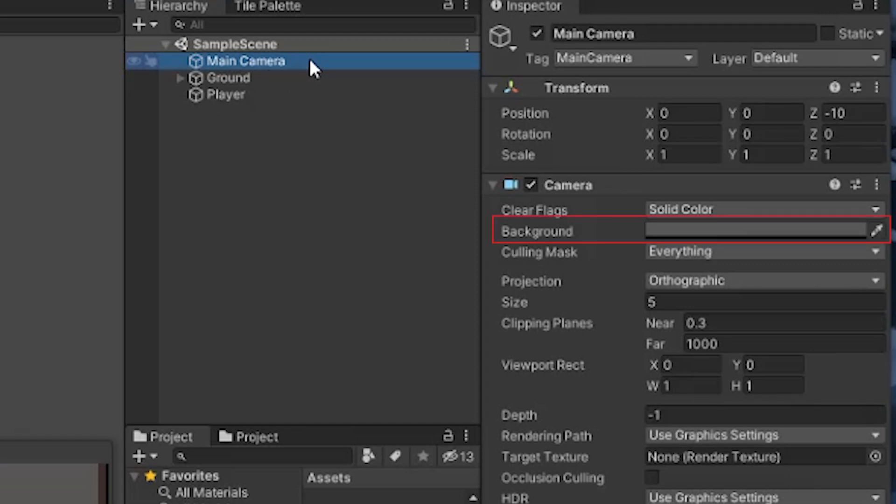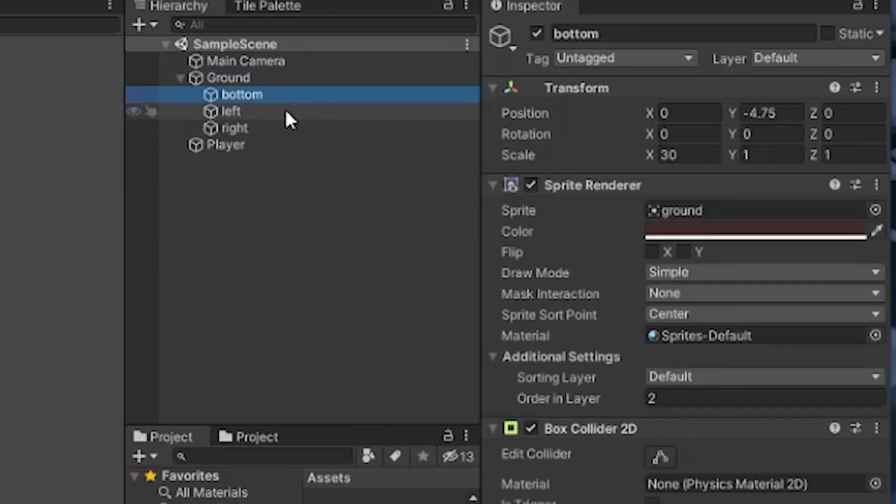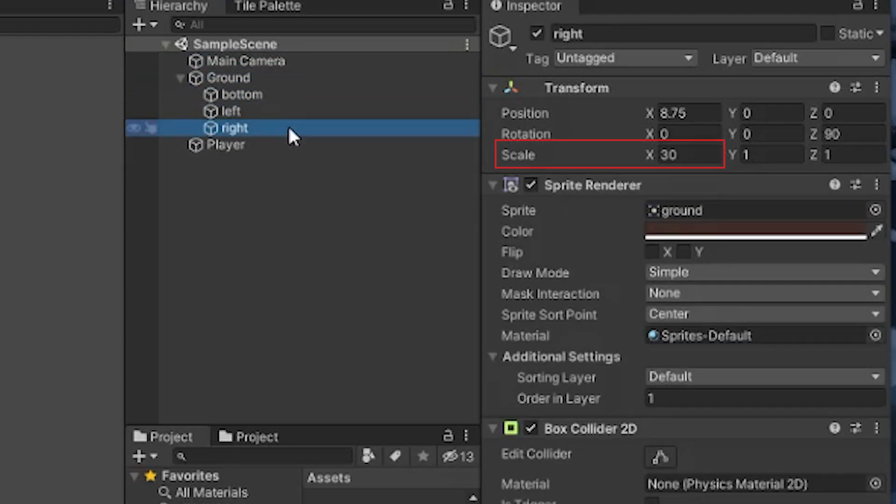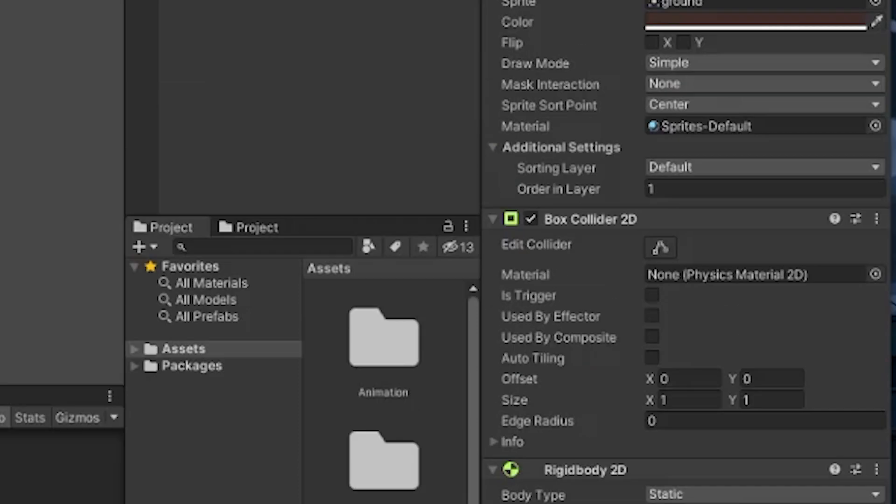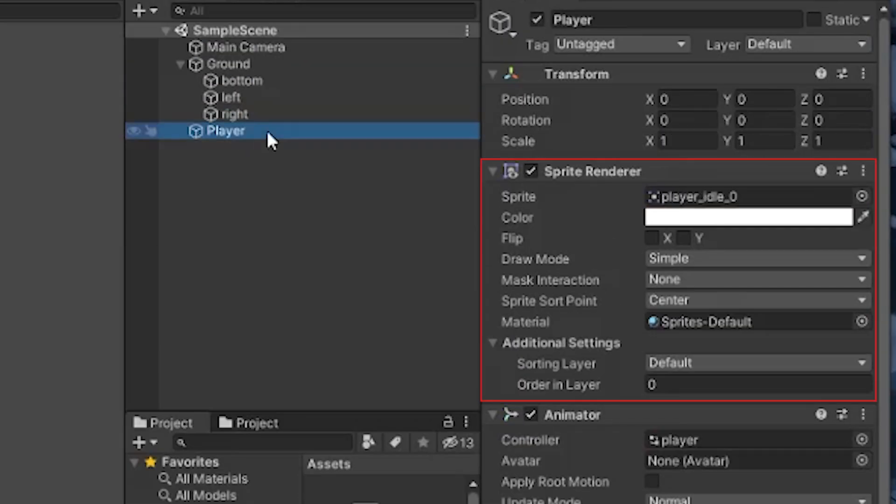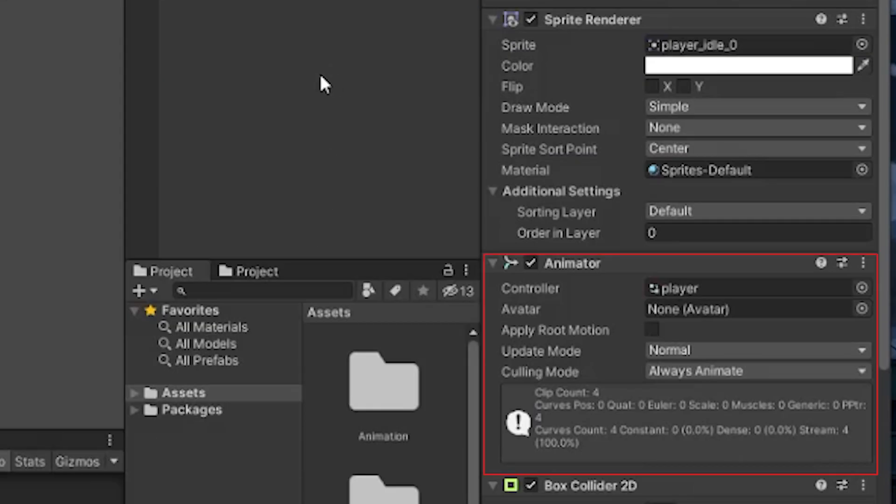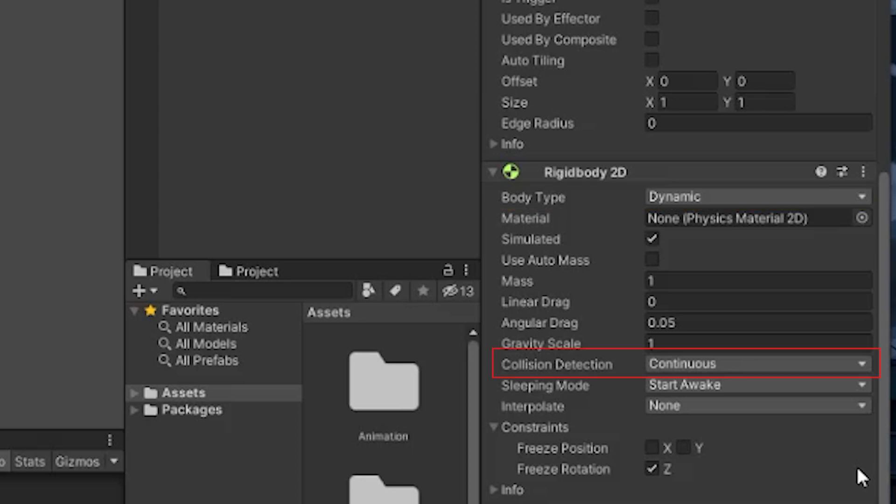If we look at the scene hierarchy, I have a pretty generic main camera. The only thing I've changed here is the background color. I have a bottom left and right for the ground. Each one is a simple sprite that's just scaled across the X axis and rotated accordingly. They have a box collider and rigid body of type static attached to them to handle collisions with the player.